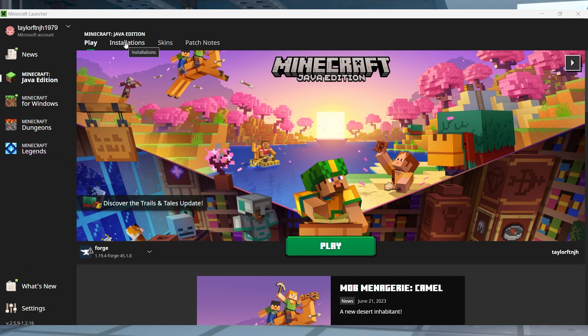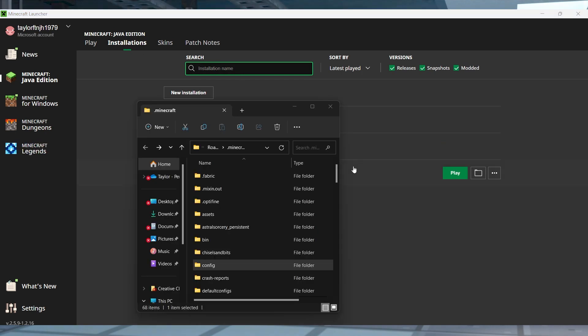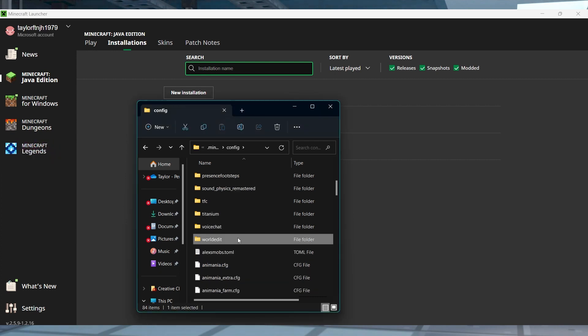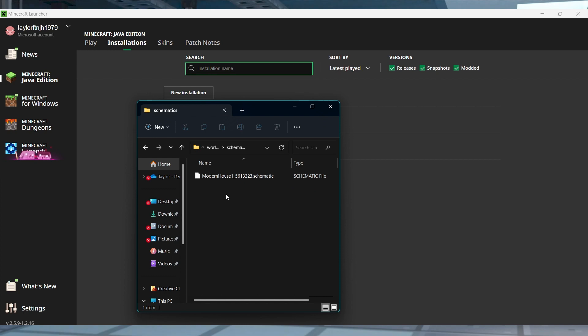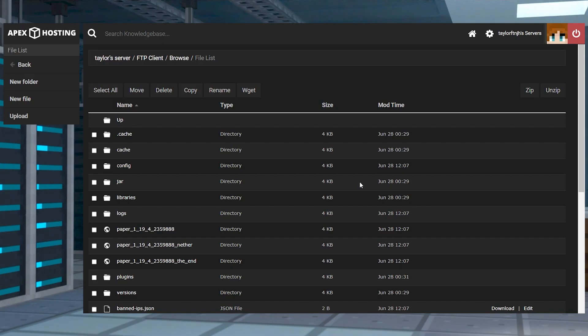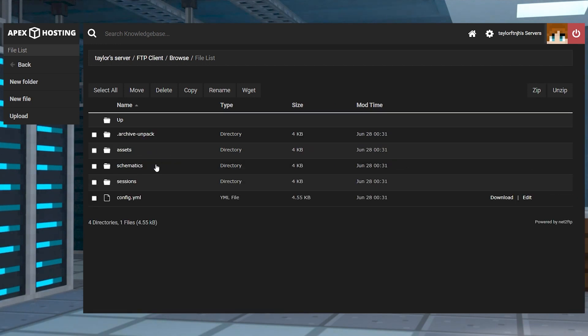This is done by heading to the installations tab in your Minecraft launcher, and then clicking the folder icon on your modded profile. After that, head towards the config WorldEdit directory to view the schematics folder containing your structures. Any schematics saved on the server will be found in specific files depending on the game version you're using, which we will go over a bit later.